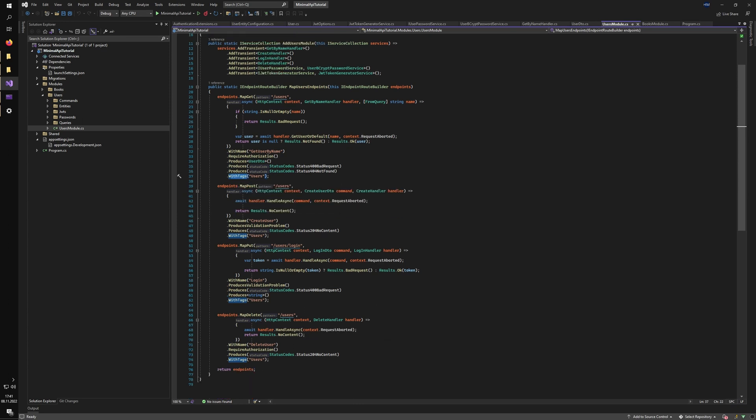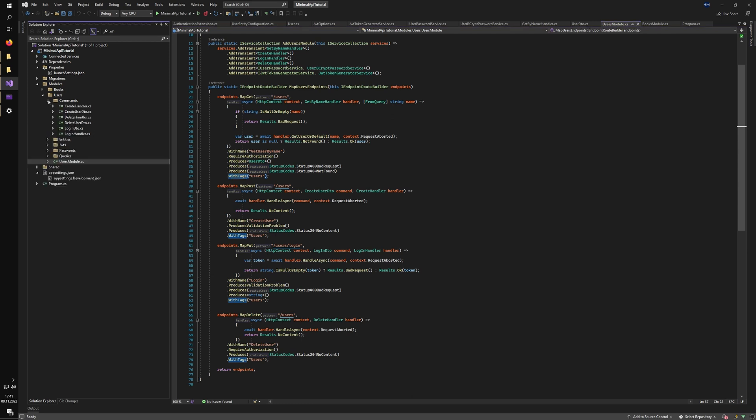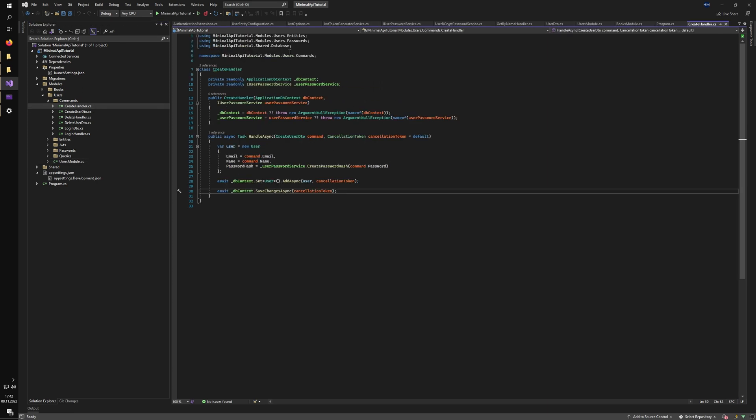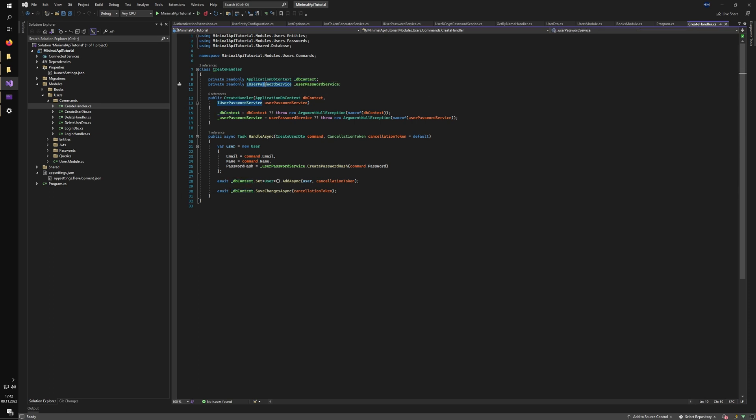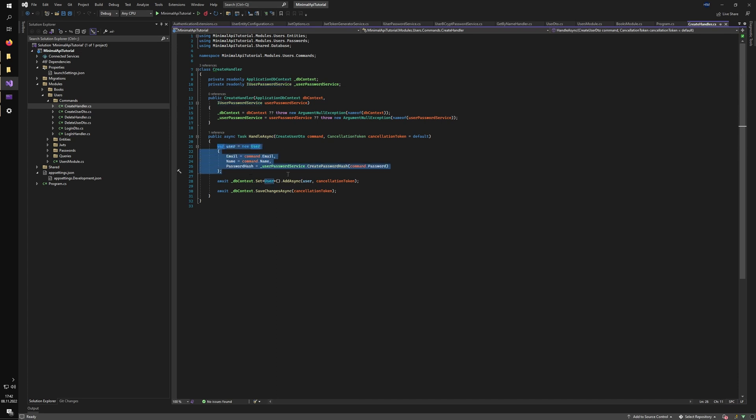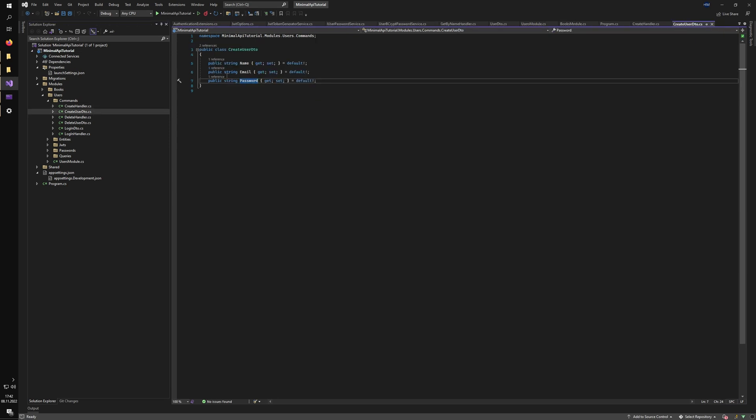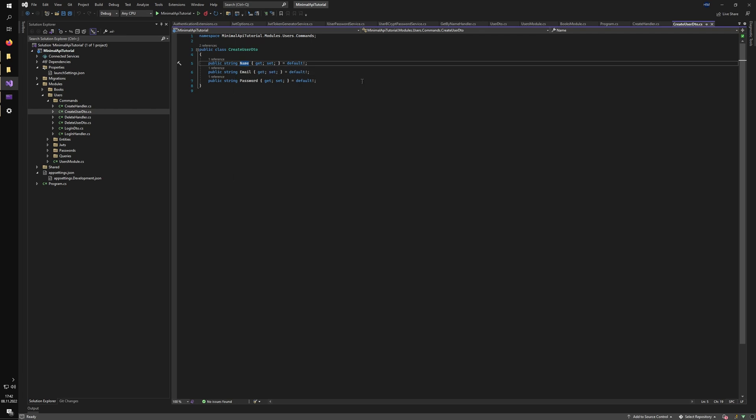So let's see our commands folder, where we have the handlers and the DTO objects for all of our PUT, POST, and DELETE endpoints. So first one is the create handler, we inject the database context straight into the handler and the user password service as well. And we create the user, we hash the password and save it to the database. And the next file is the DTO object. So we just have our name, email and password that the client can type in and we accept it.